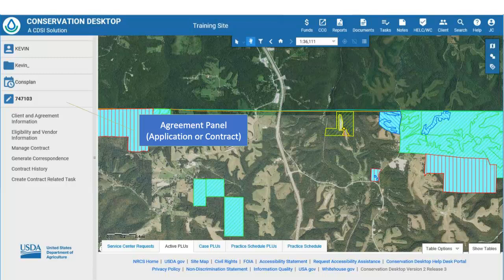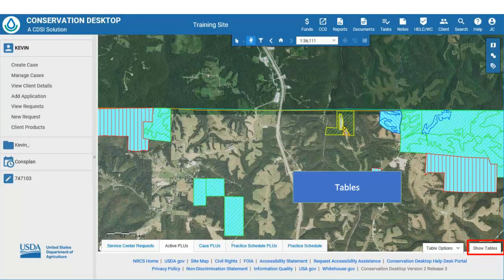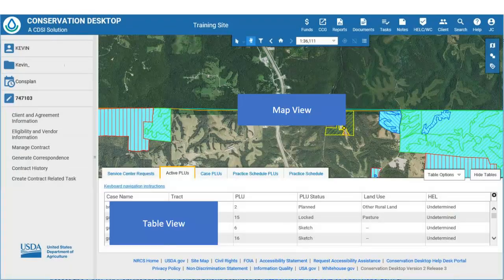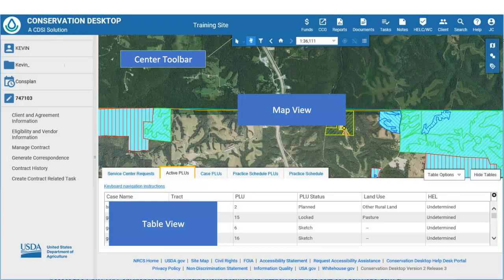Below the Practice Schedule is the Agreement Panel. This panel will be available if the client has an agreement and the agreement is opened. Note the various functions available for managing the agreement. At the bottom of the Conservation Desktop window are the tables for the various data from MPAD. The user can expand the tables by clicking the Show Tables button.